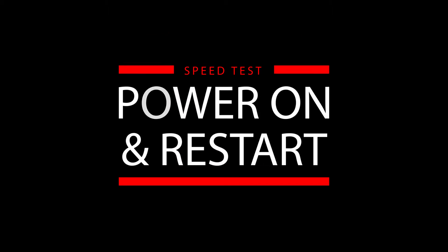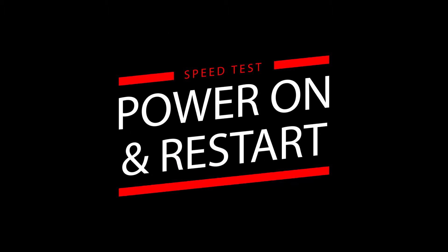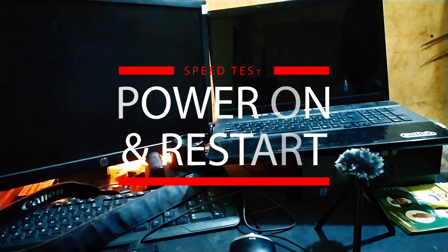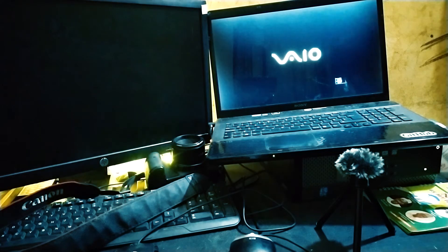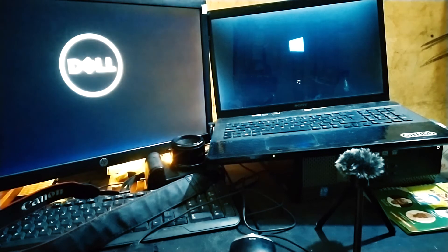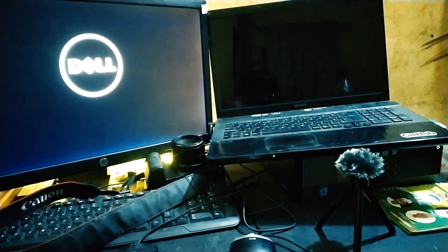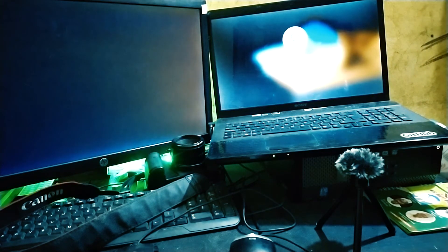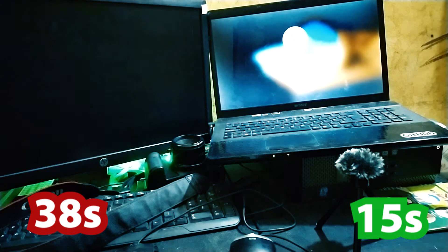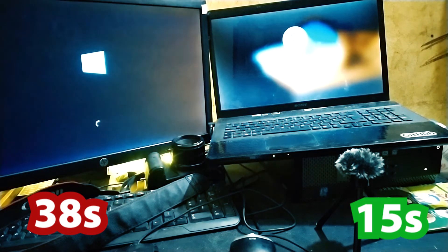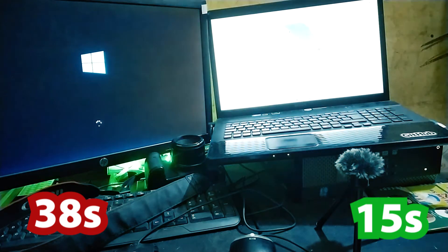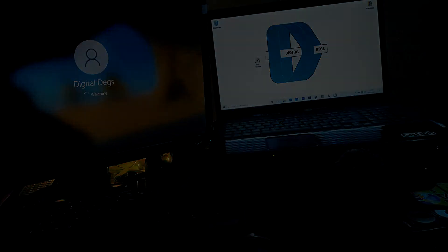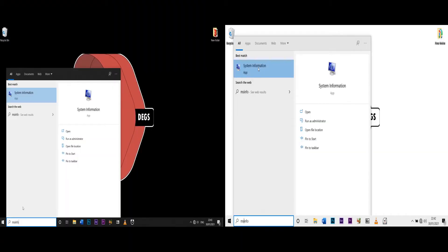Okay, so the first test that we're going to conduct is the power on and restart test. We're going to power on both computers at the same time, my laptop and the desktop. I just pressed the power button and now I'm recording the time that it takes for both computers to power on. As you can see here, it took the laptop 15 seconds, the laptop that has the SSD, while it took the older computer 38 seconds, the Core i7 PC.